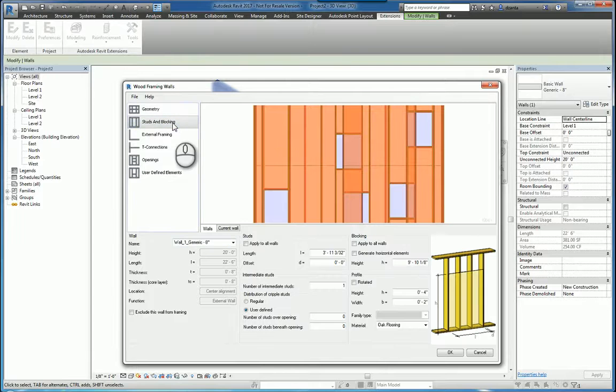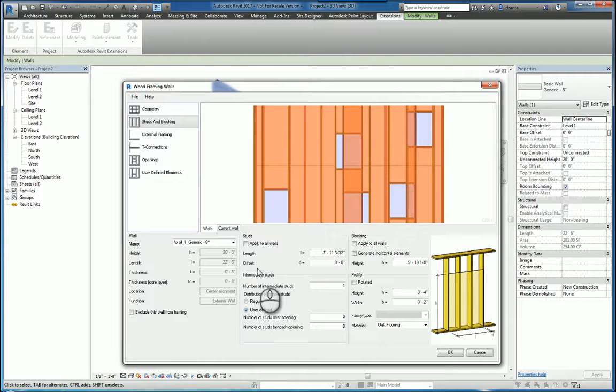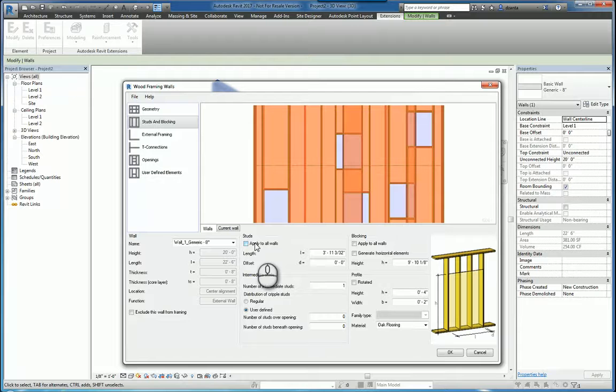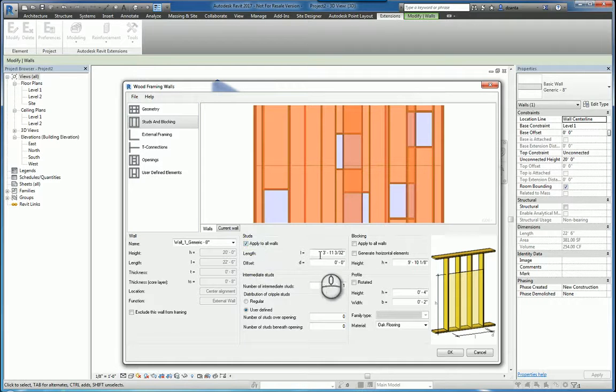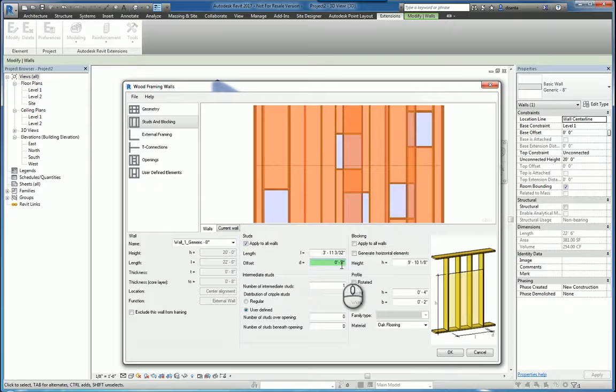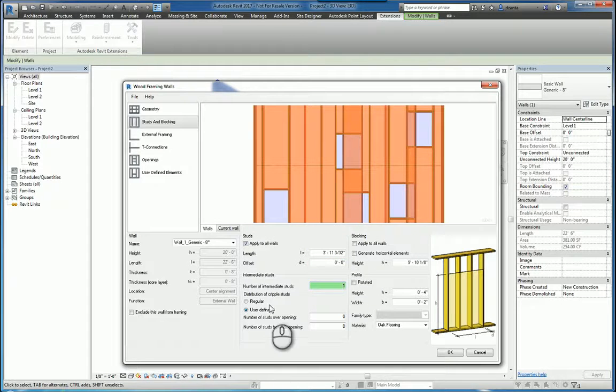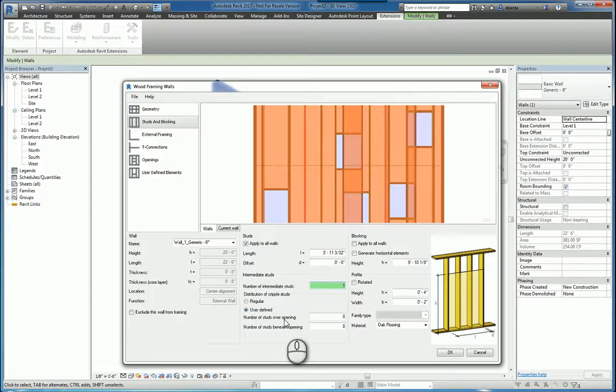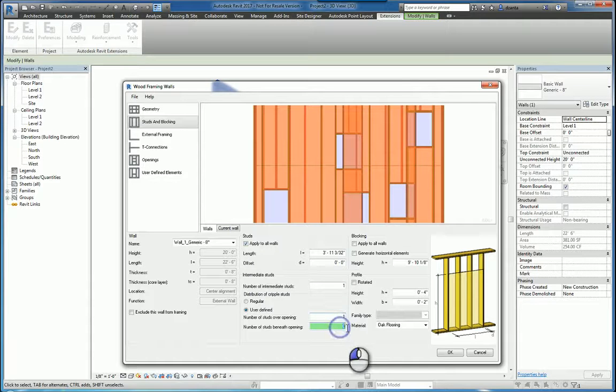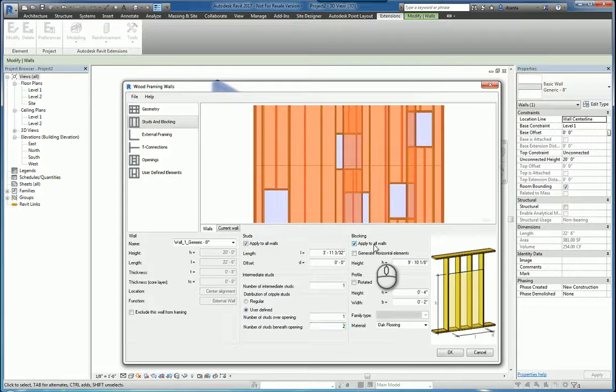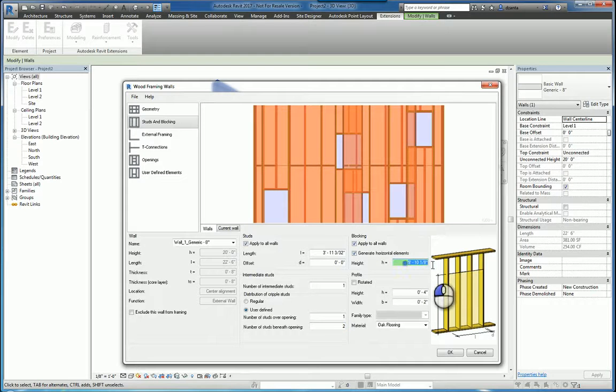Under Studs and Blocking, you can specify all the information you need. For example, studs, if there is more than this one type of wall, you can apply it to all the walls. You can specify the length, the depth, D for offset, the number of intermediate studs, distribution of crippling studs, number of studs over an opening, number of studs beneath an opening, blocking, applying it to the walls, generating horizontal elements if you need to, and at what particular height.